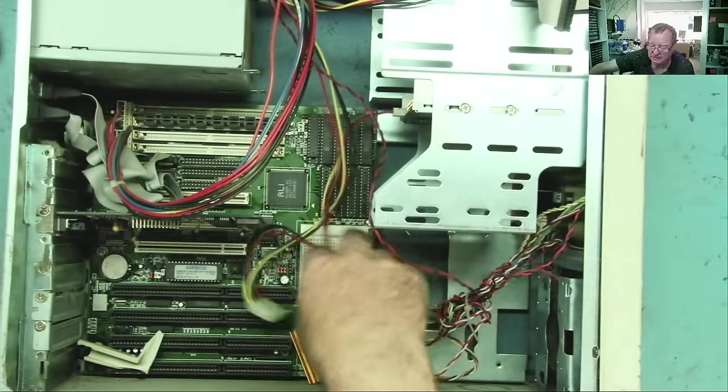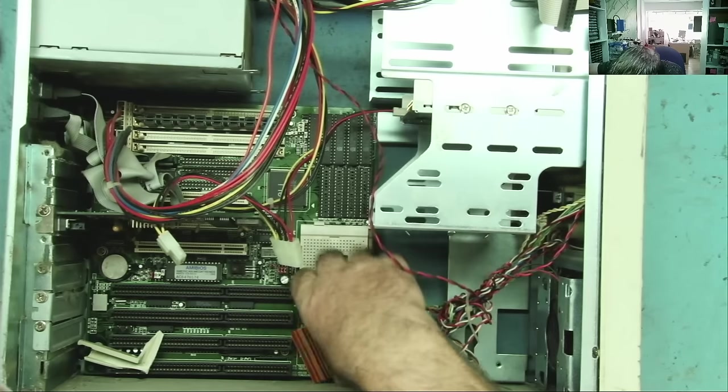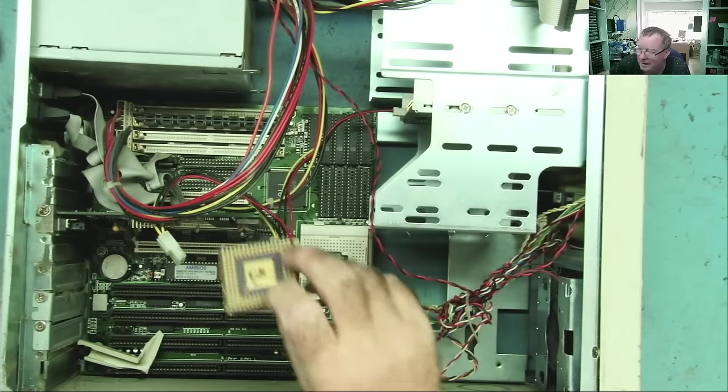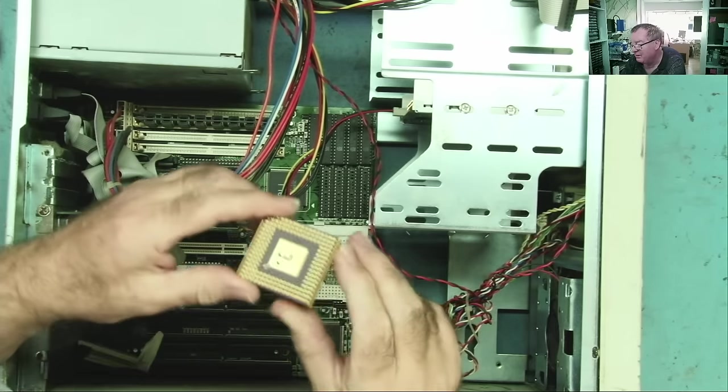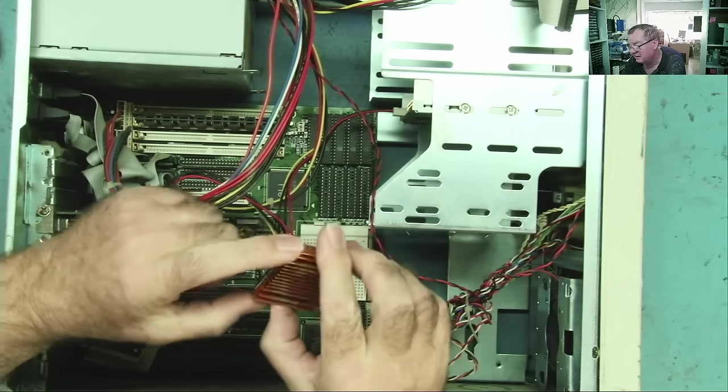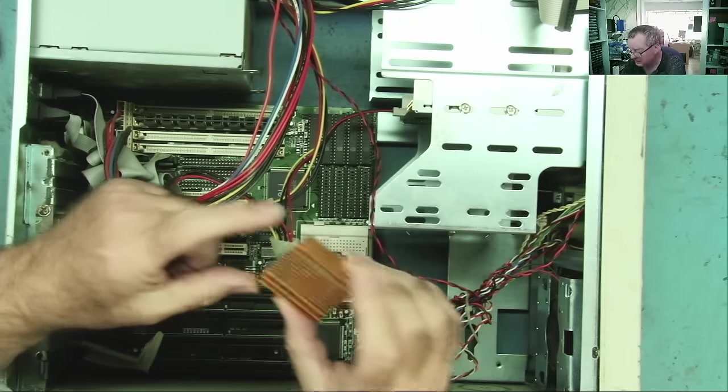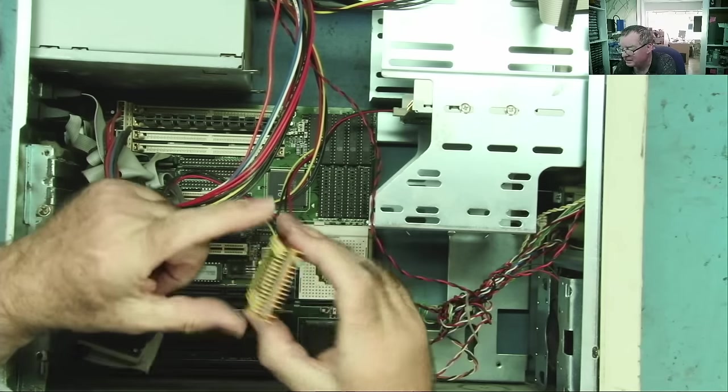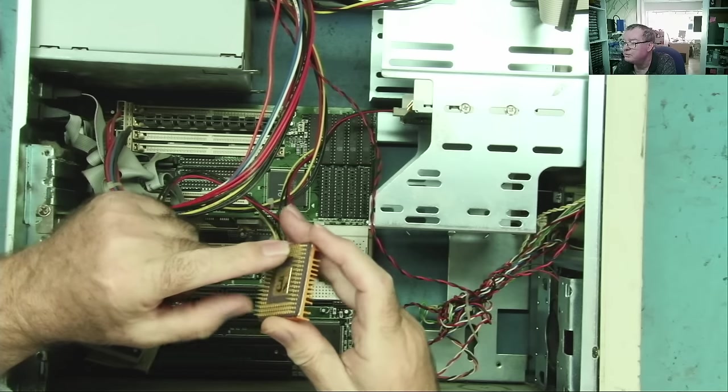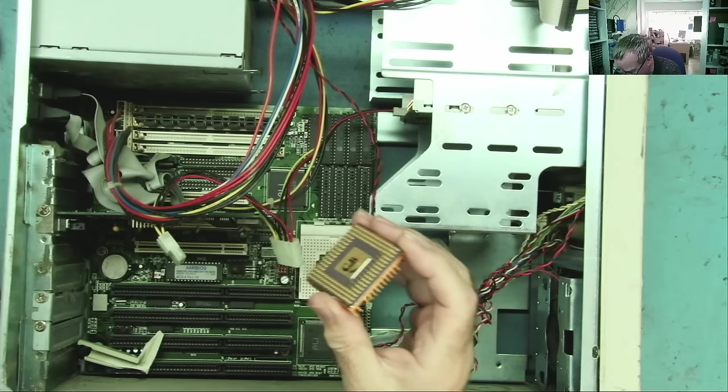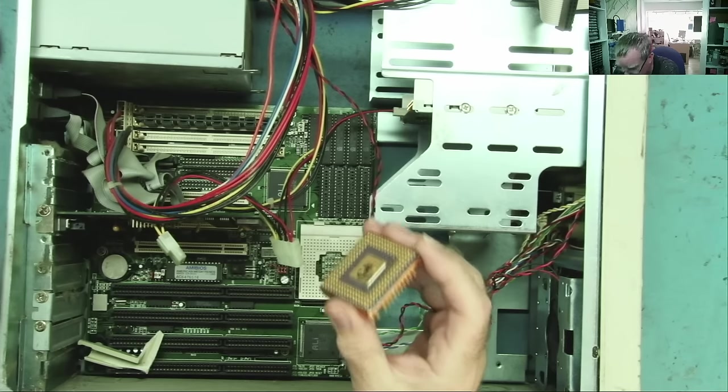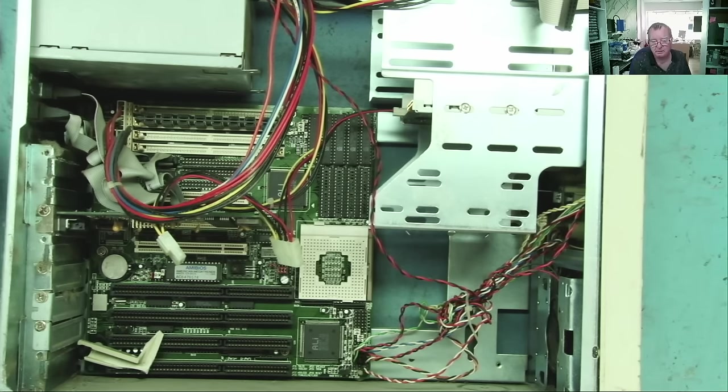But there's no processor in it. Unless the processor is stuck to the heatsink. It actually is there. One or two pins a little bit bent. So, let's have a look at that. Let's get this motherboard out.